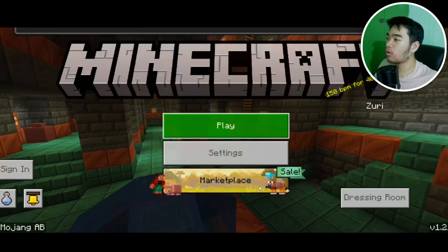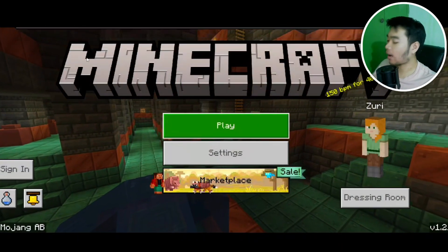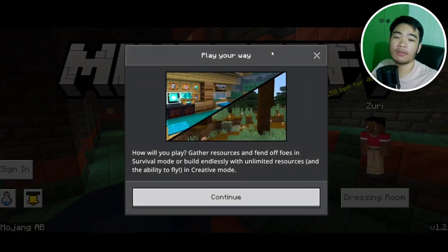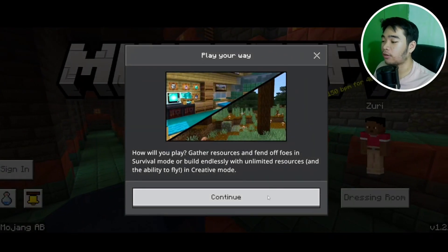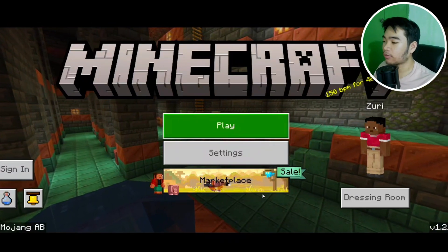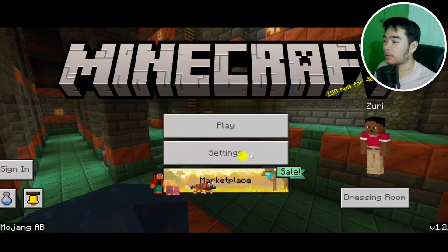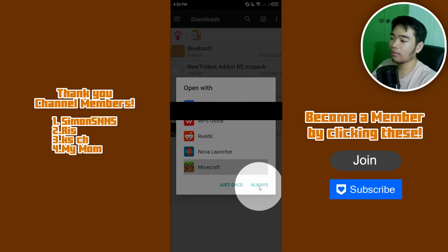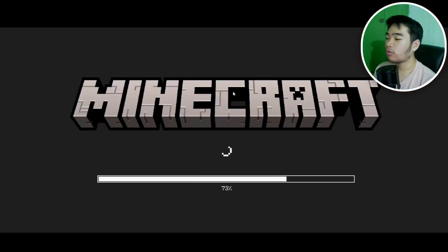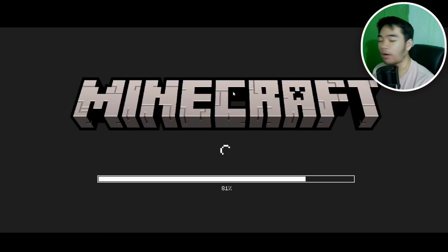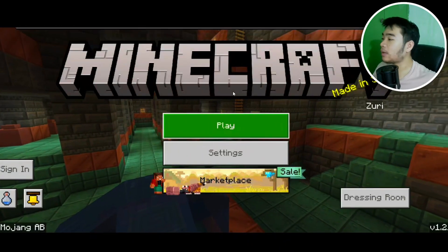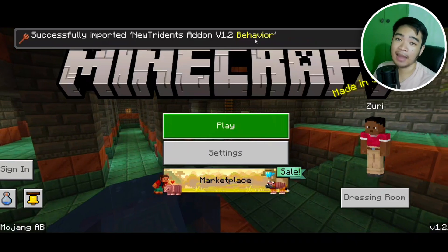You've successfully imported it into Minecraft on Android. You can see a banner at the top that says 'successfully imported — New Tridents add-on resources.' Now exit Minecraft and do the same for the behavior pack. Once you click 'always,' it automatically imports to Minecraft. Wait until you hear the sound effect, and then it says 'successfully imported the behavior pack.'